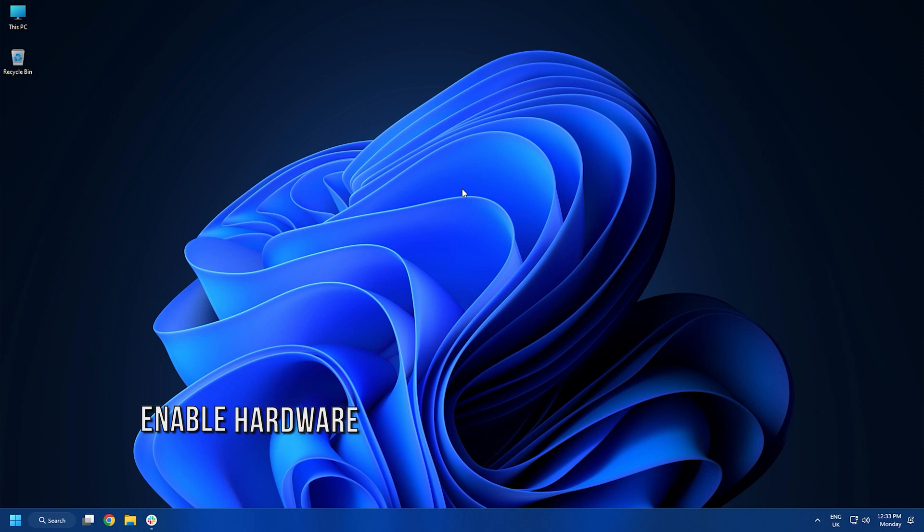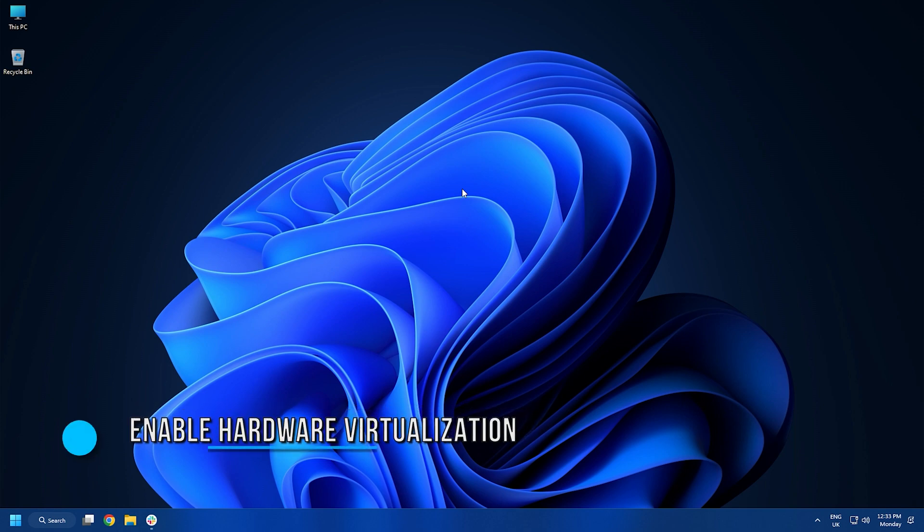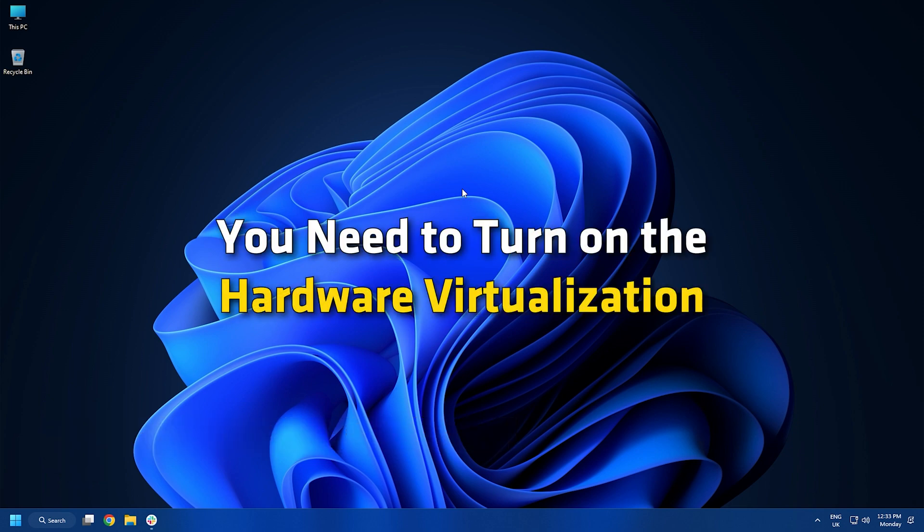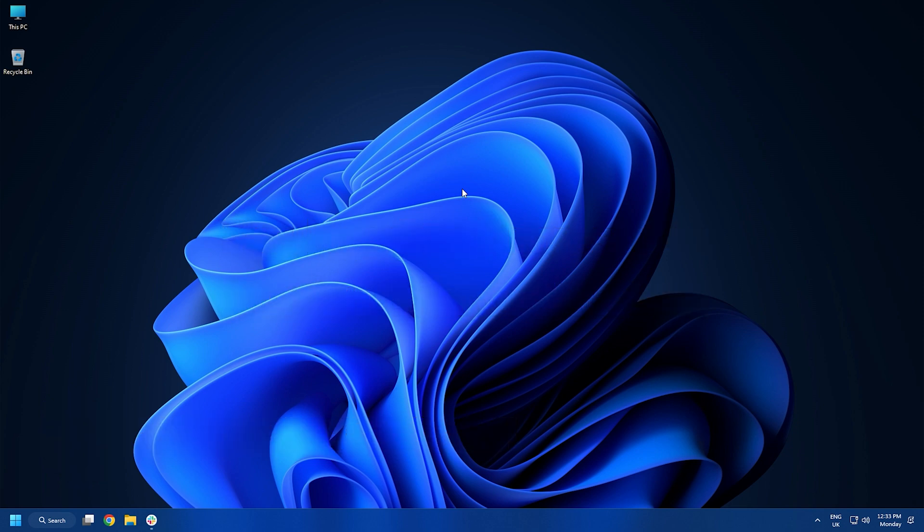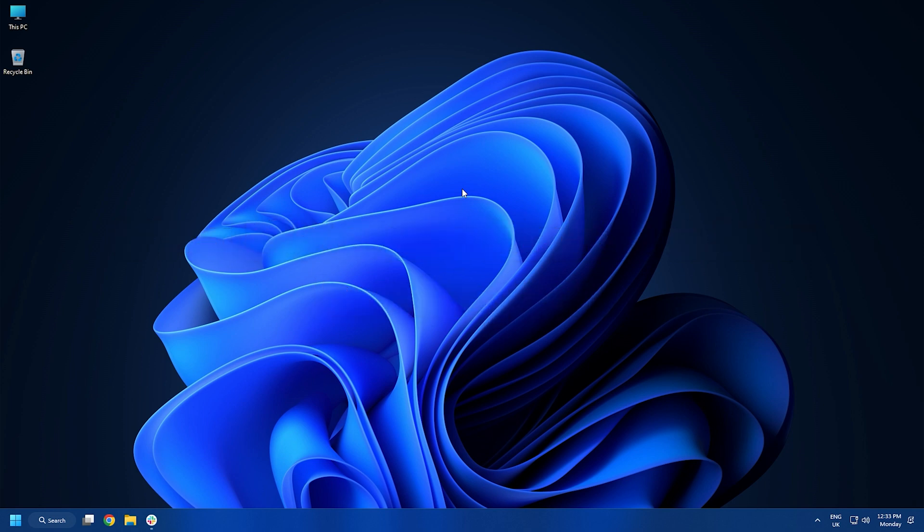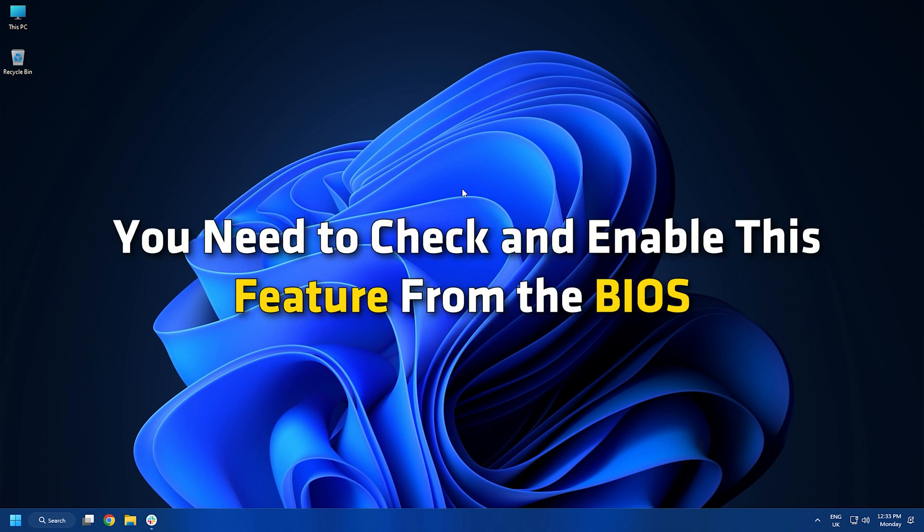Method 2. In order to use the Hyper-V powered Windows Subsystem for Linux on your PC, you need to turn on the hardware virtualization. If you have mistakenly disabled it after installing WSL, you need to check and enable this feature from the BIOS.